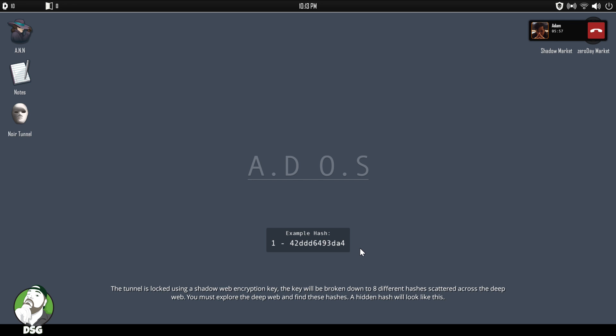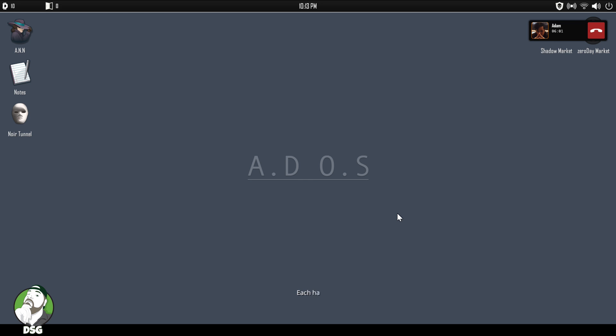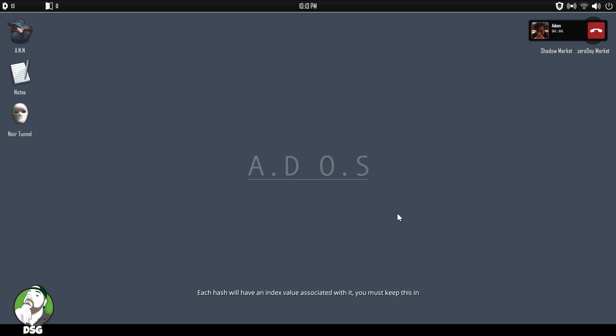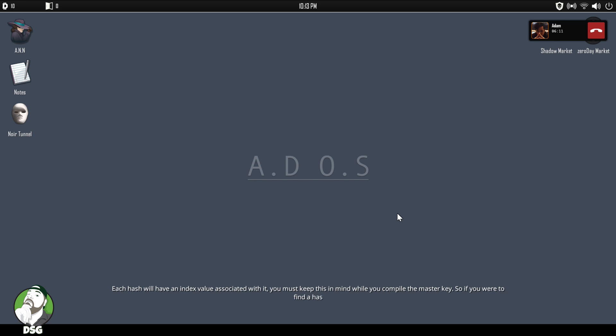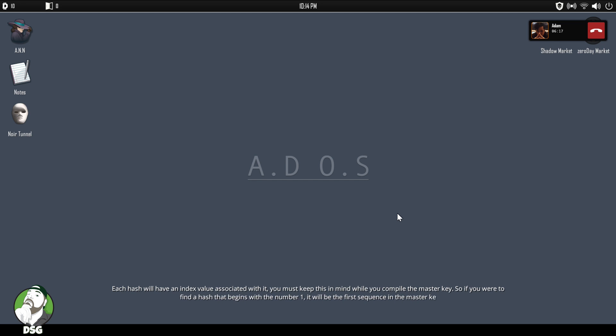Yeah, so this is a little bit like the first one, because in that one you were kind of searching around trying to find different pieces to get into a hidden site. The cache will have an index value associated with it. You must keep this in mind while you file the master key. So if you were to find a cache that begins with the number one, it will be the first sequence of the master key.